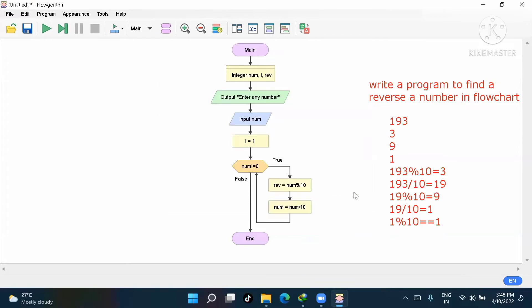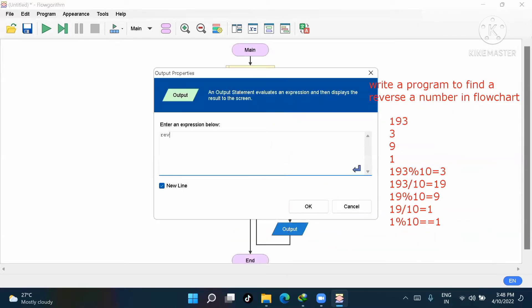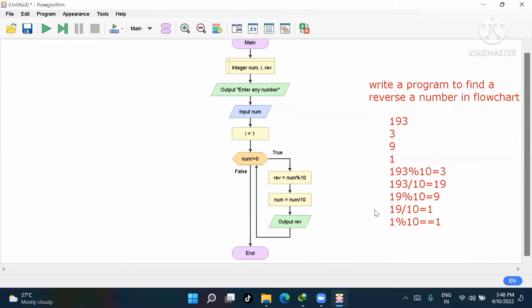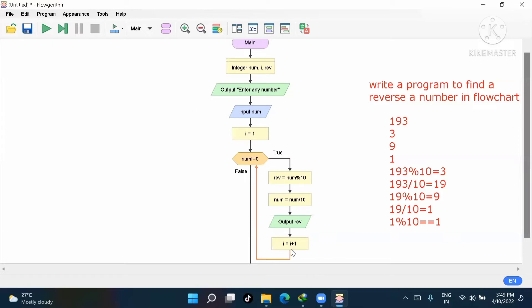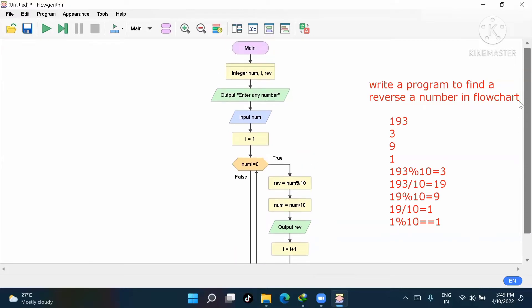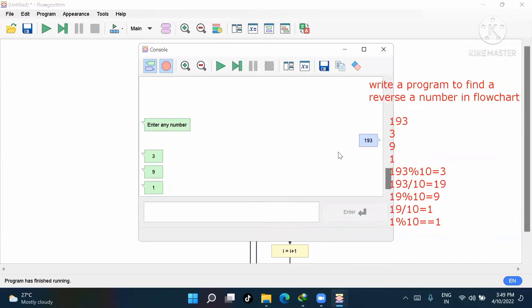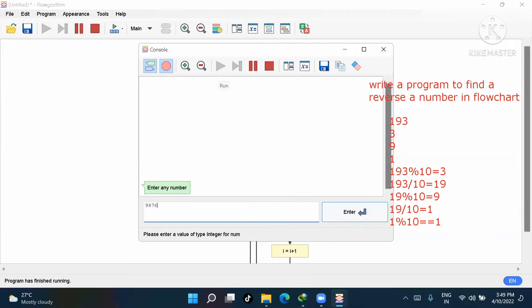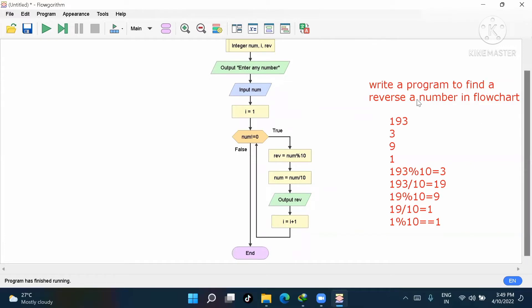After the loop body we output the reverse number. For the increment in the while loop, we do i = i + 1. Let's verify: if input is 193, the output should be 391. Checking: 9, 8, 7, 6, 5 — yes, this is how to find a reverse of a number in a flowchart.